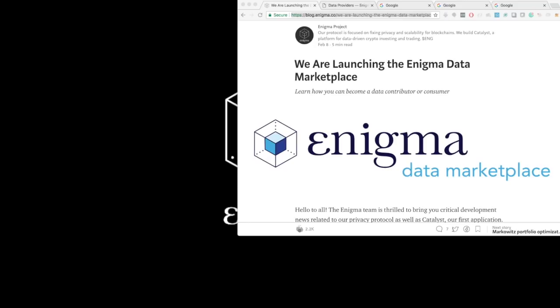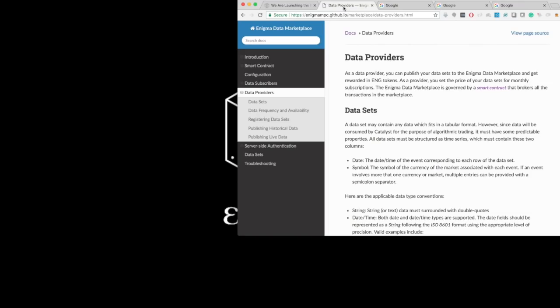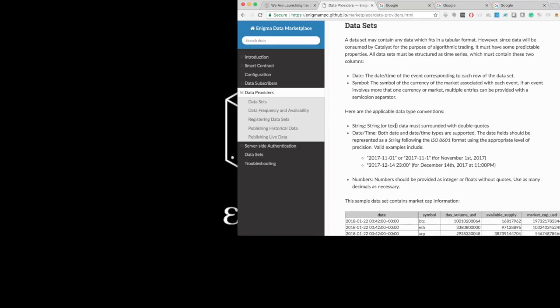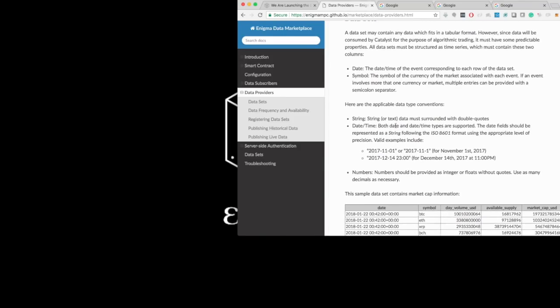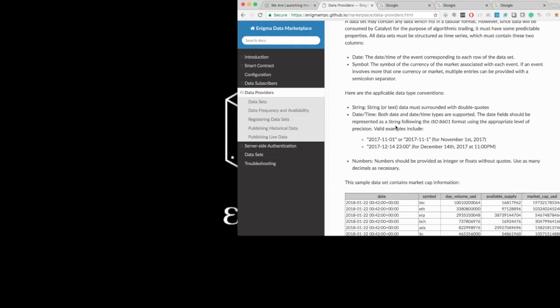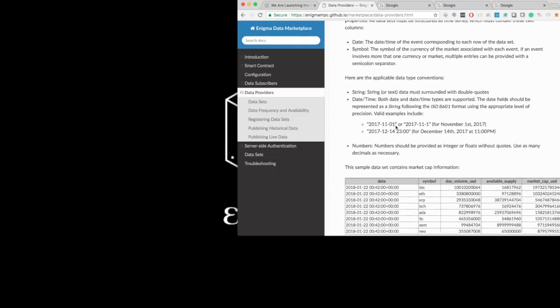What I'm going to go over today is documented on our documentation site at this address. Here you will find the specifications for the datasets to be registered and published on the marketplace.